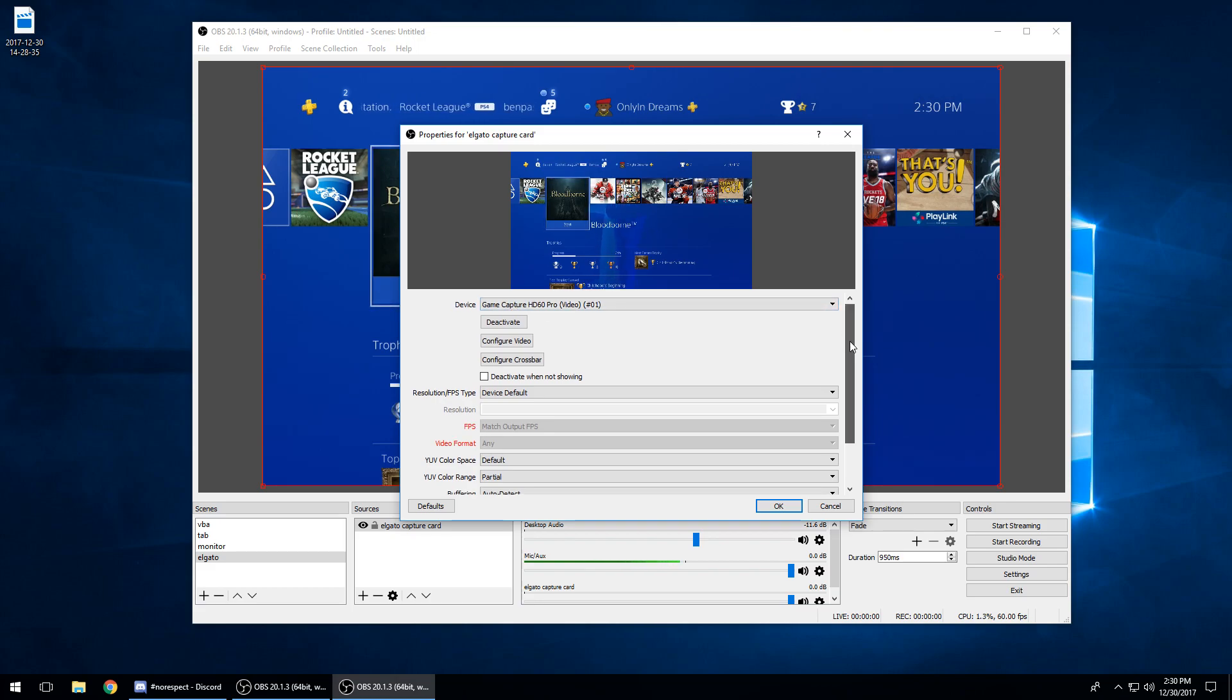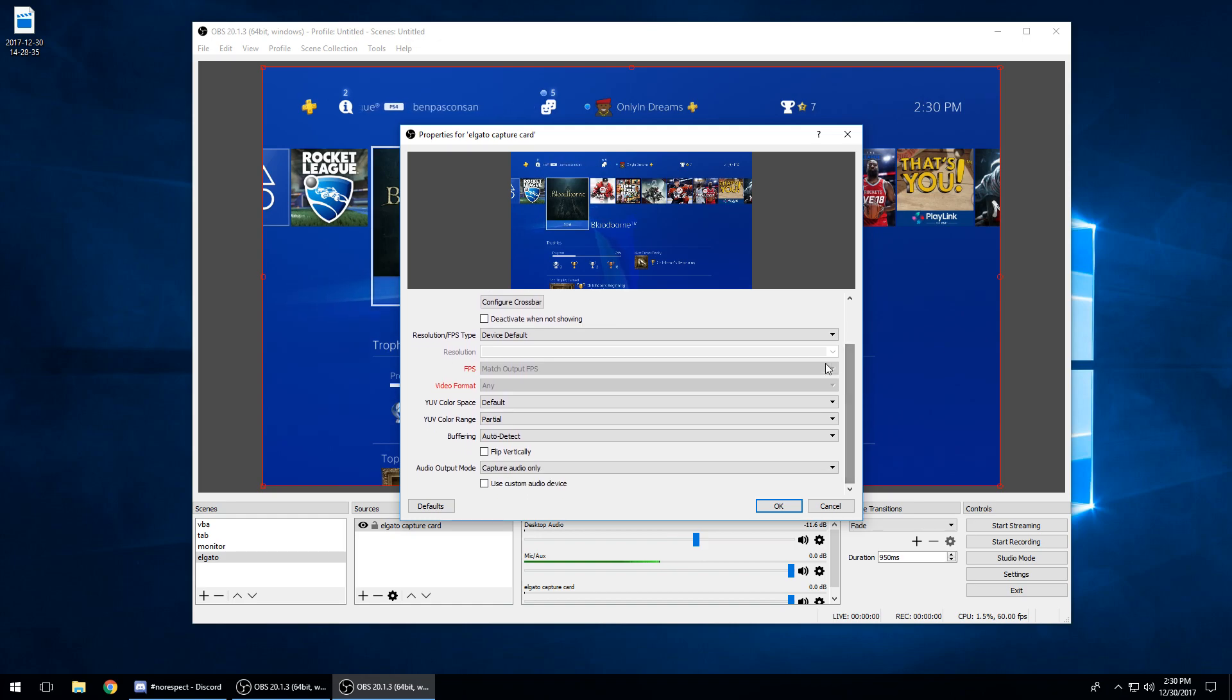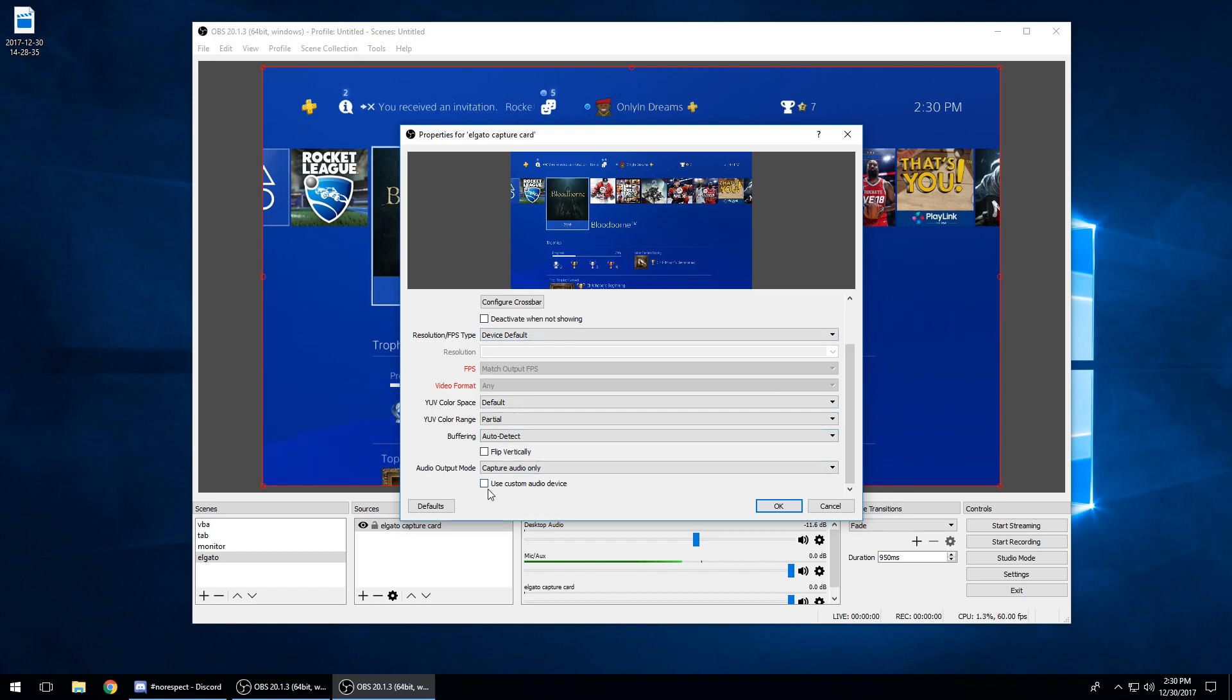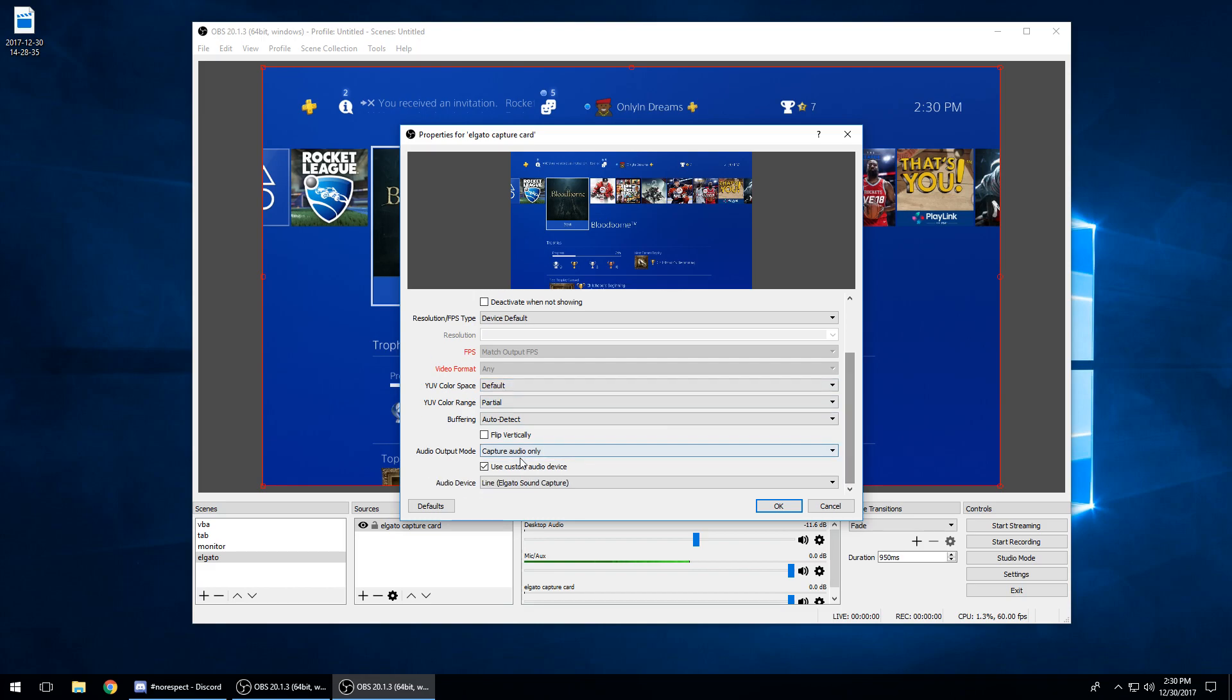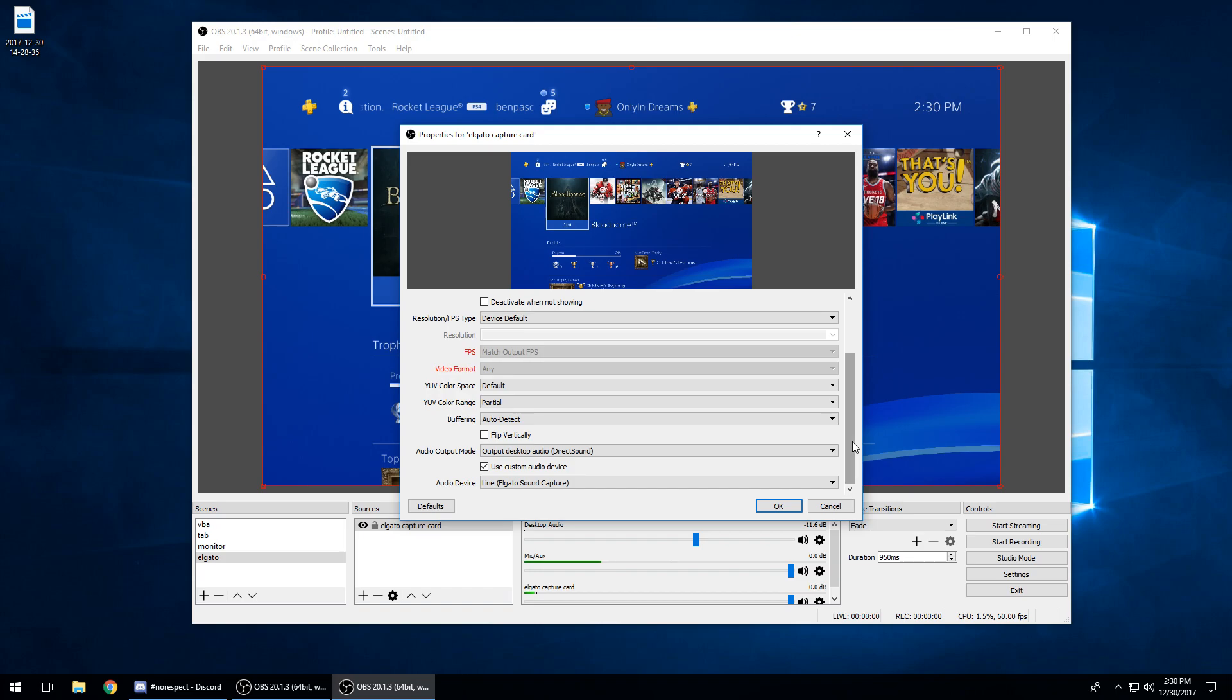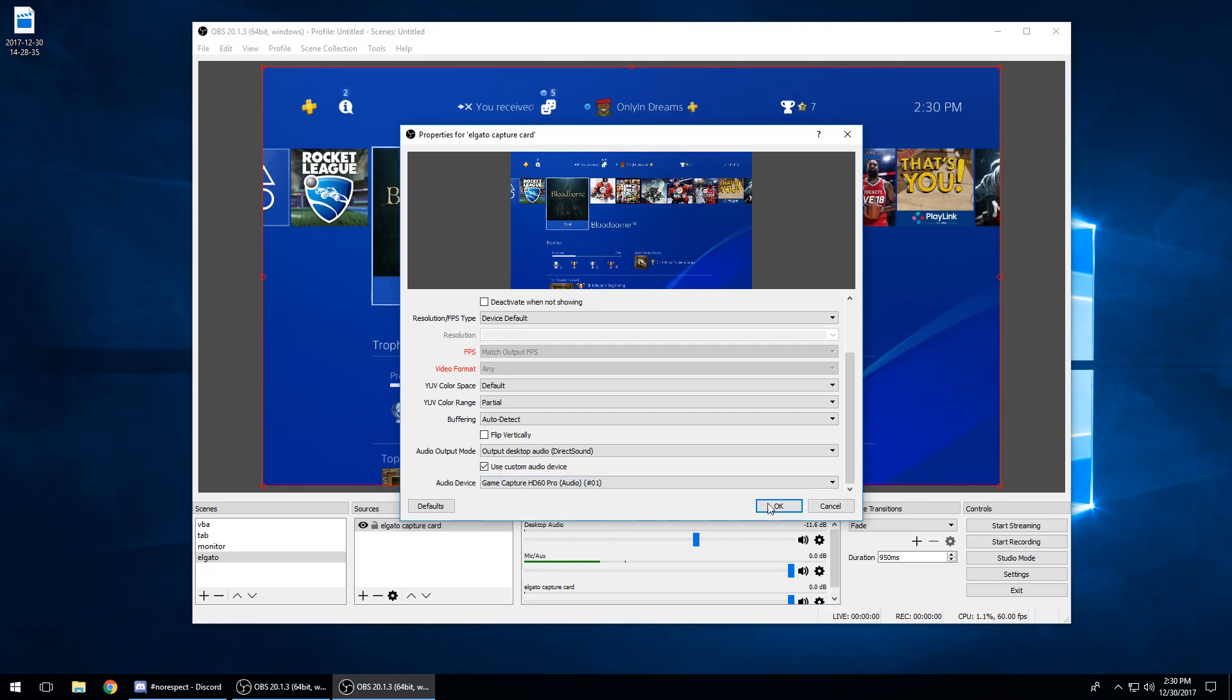You can leave these settings however you want. I'm streaming at 720p. So what you want to do is use a custom audio device and you're going to want to output desktop audio via DirectSound. And your audio device is going to be Game Capture HD60 Pro Audio 1.